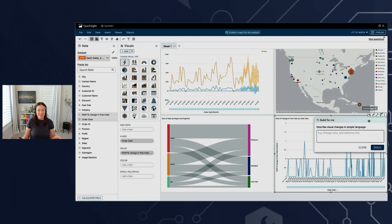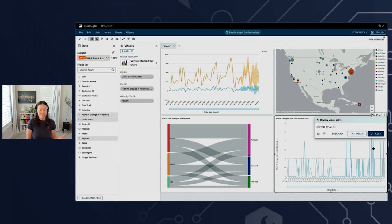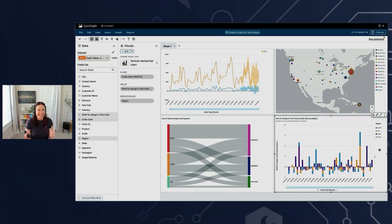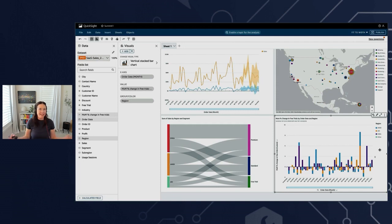Let's combine order date and that calculated field we just created. If I want to spiff this up, I can use the generative editor — all I need to do is describe the changes I want. Let's change date granularity to month, add color by region, and change the chart type to a vertical stacked bar. And look at that — that first chart was underwhelming, but now it is so clear and crisp. It took one click to get into the generative editor and then I just described it. It's awesome.